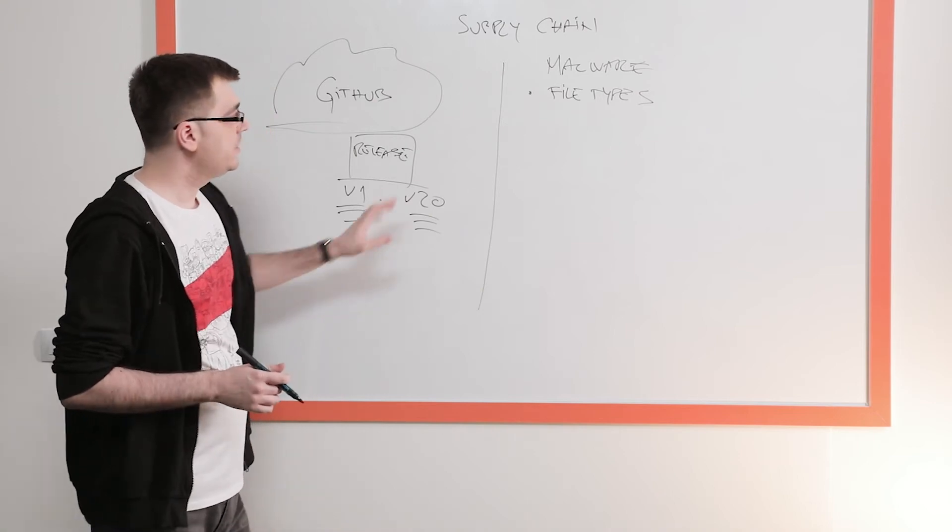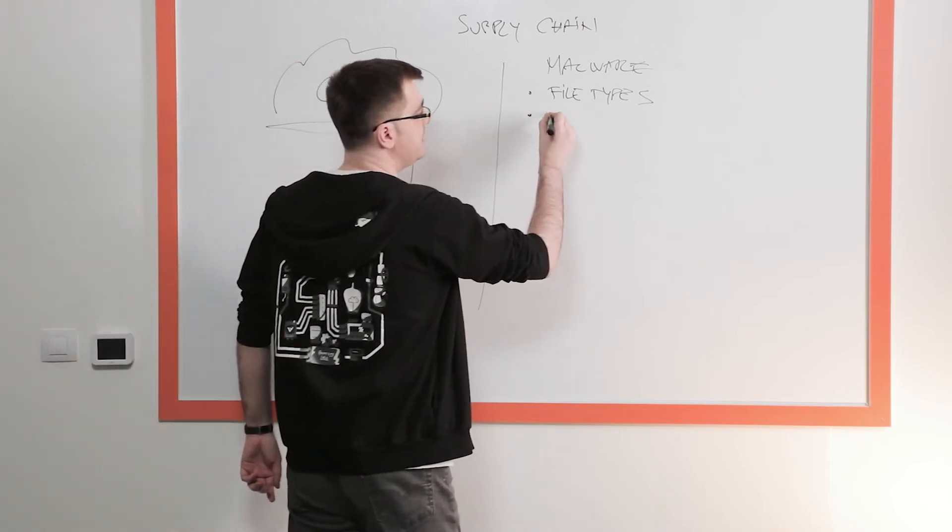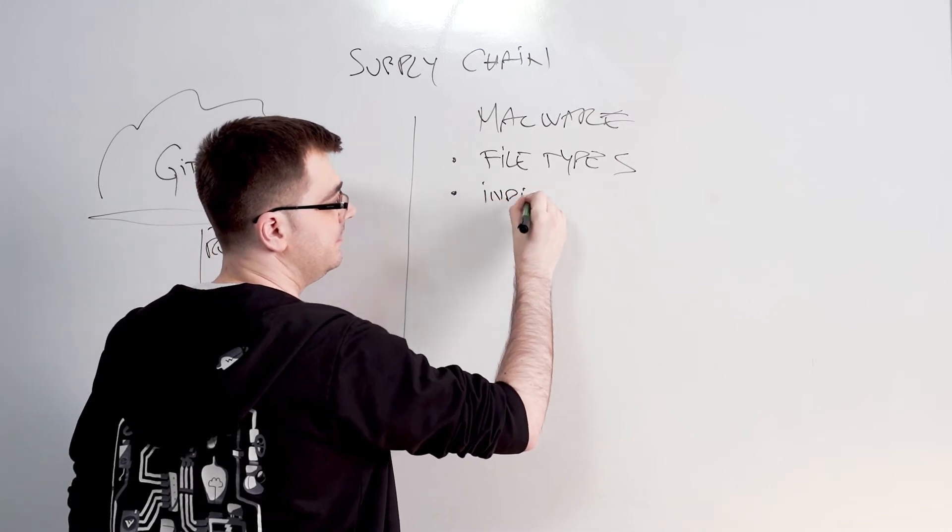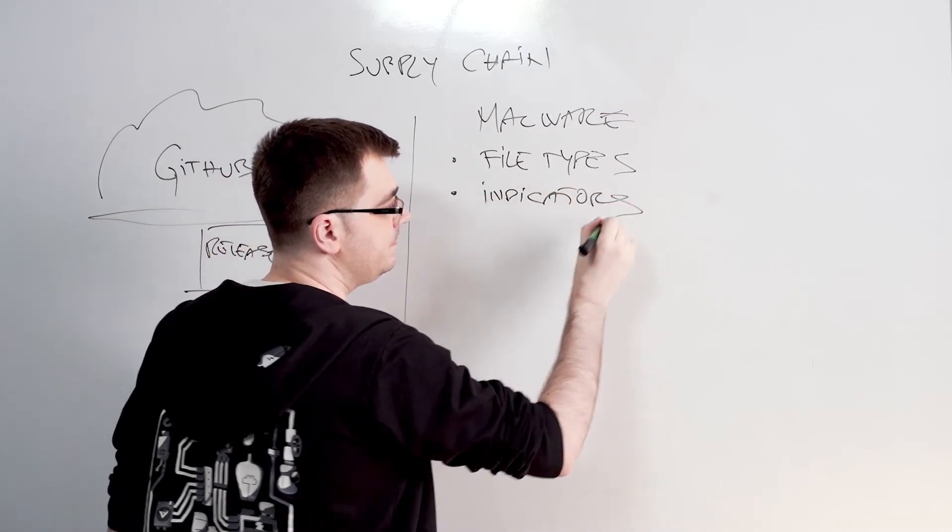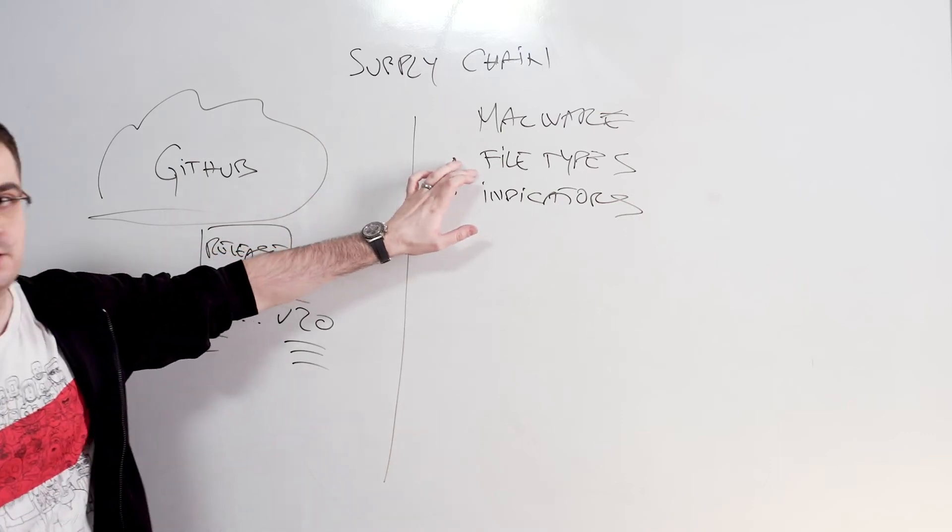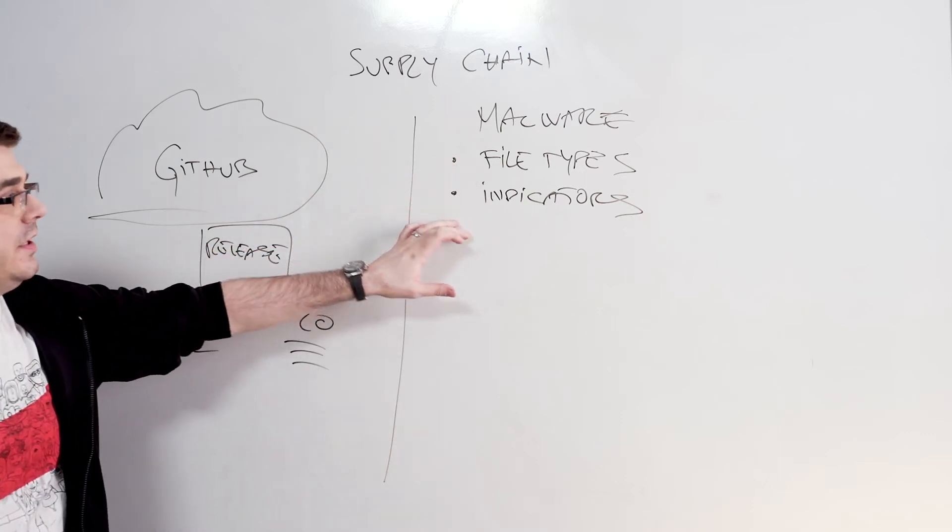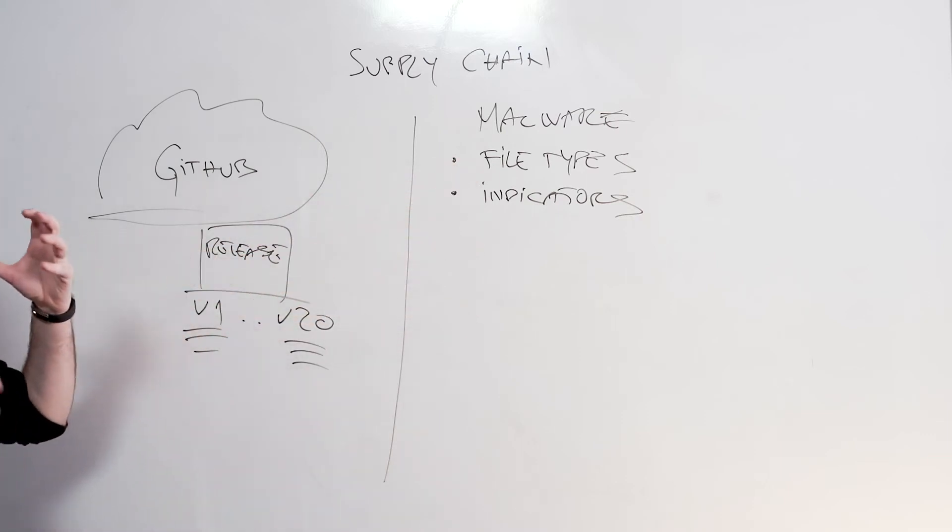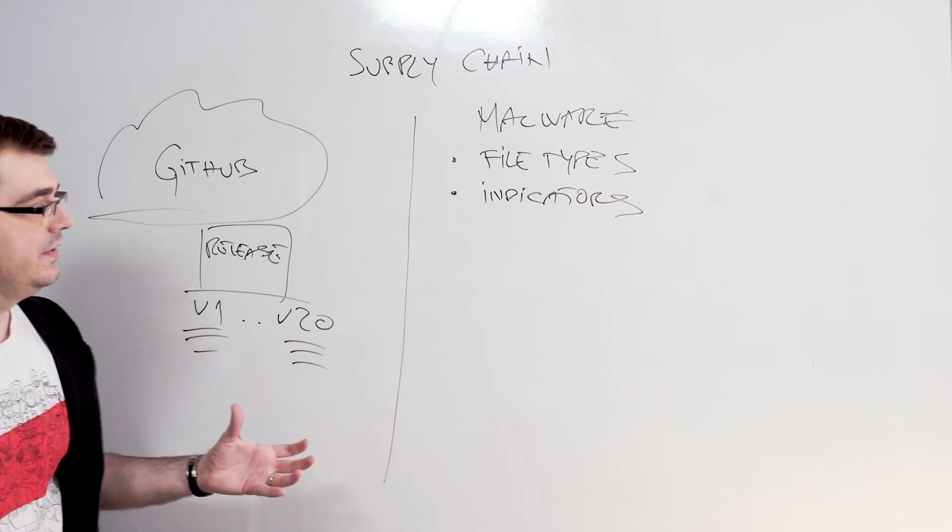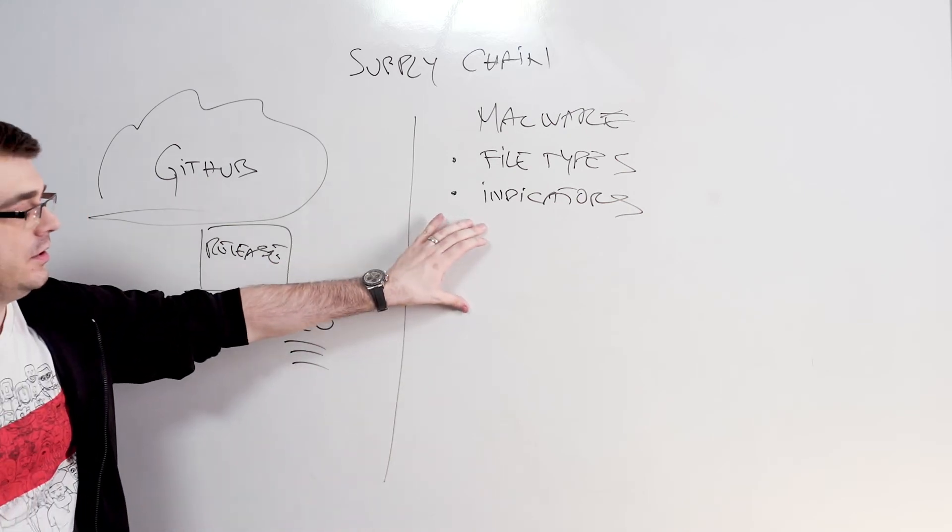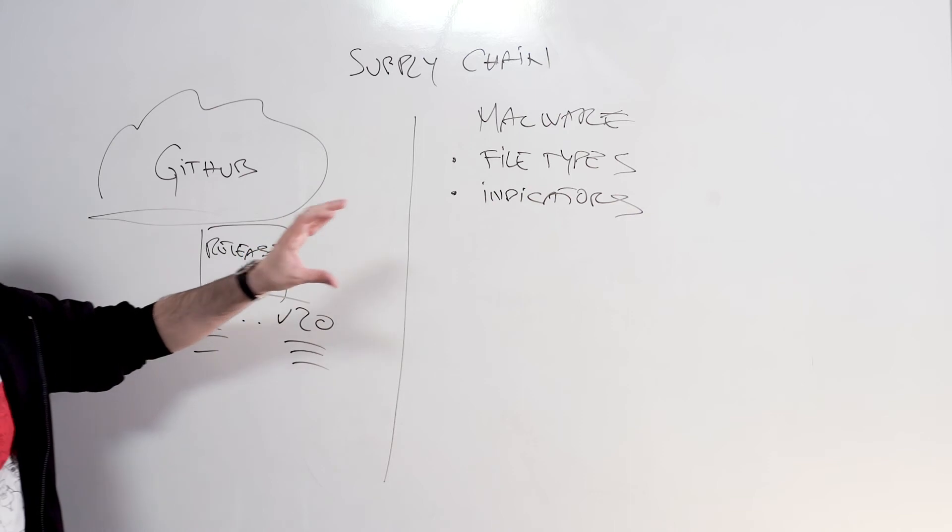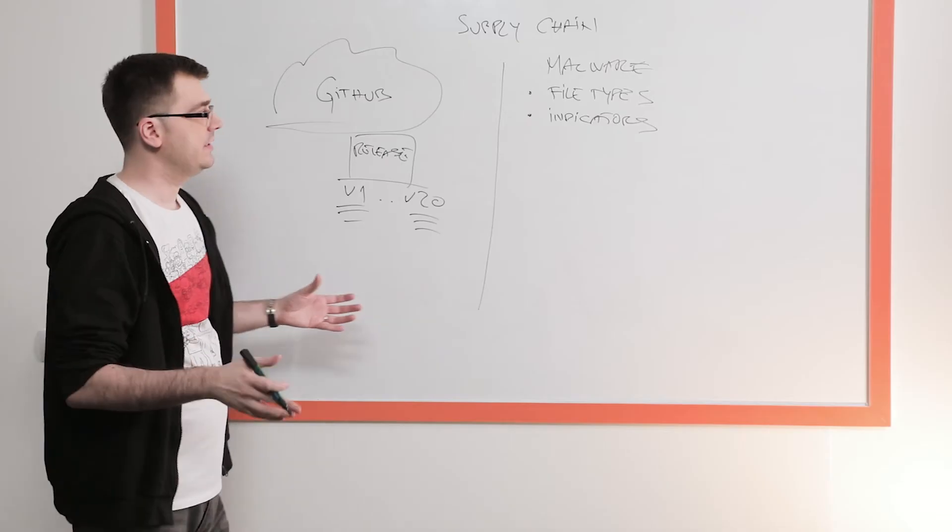But it goes beyond that. We look at the indicators. We tell you about not only what files are, but what will they do. Indicators are human readable descriptions of intent.